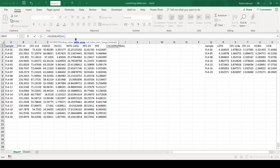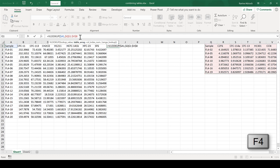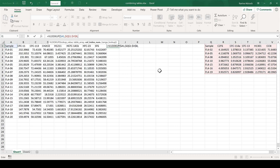The table array is going to be this table here, and I'm also going to use F4 to put dollar signs around it so that the table doesn't move around. At the moment I am looking for this value in this table. Then the column index number is just the column number in the table — column 1, column 2, column 3 — and this is which column I want it to return results for. At the moment I want it to show the sample number, so I'm going to put column 1.